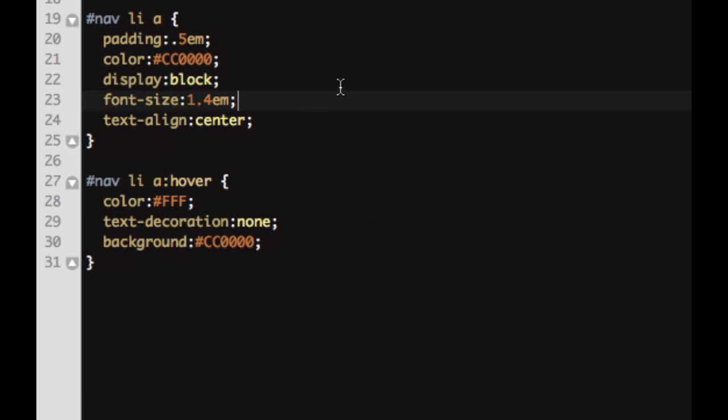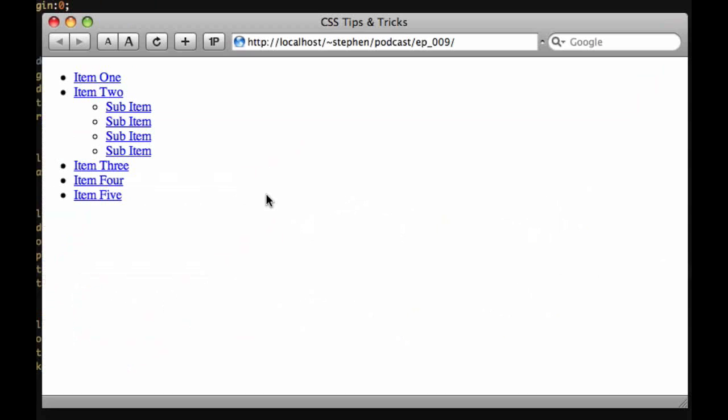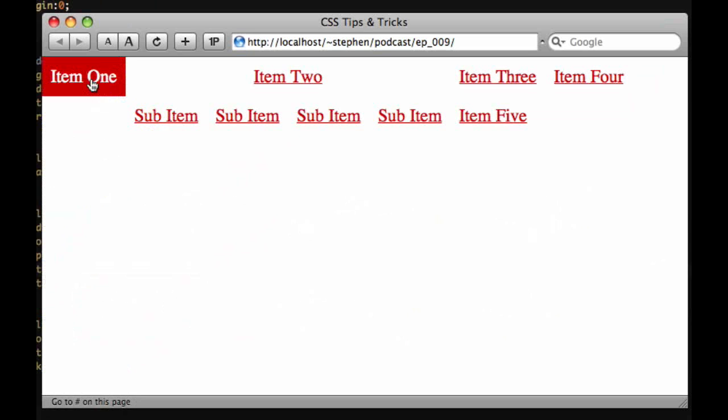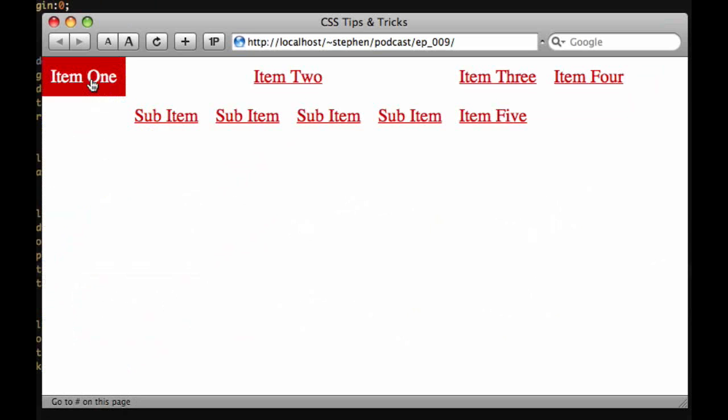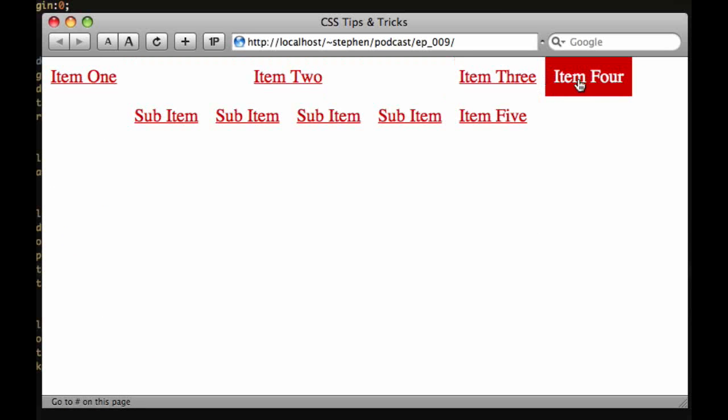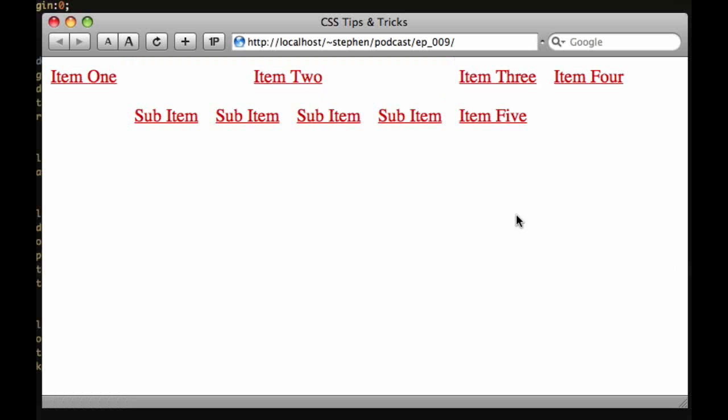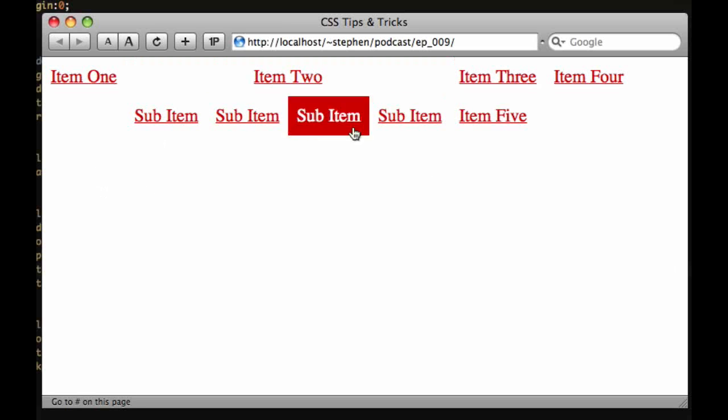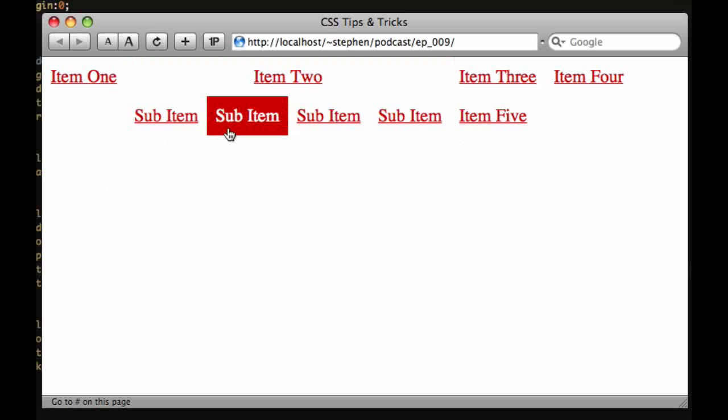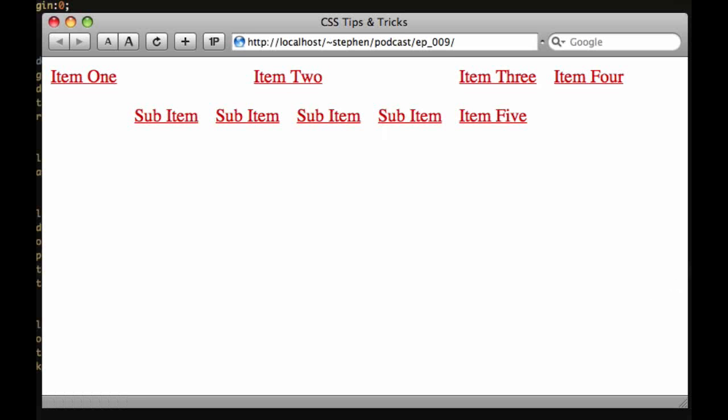So if we save this and take a look at this in our browser you can see that everything is floating left. So we have our item 1, 2, 3, and 4 and item 5 got stuck down here. So you can clearly see where the problem is. We need to have these not float left and they need to drop down under item 2. So let's look at how that's done.